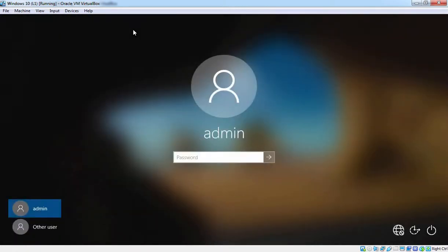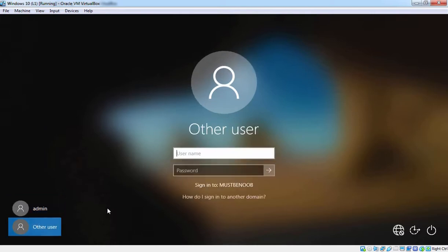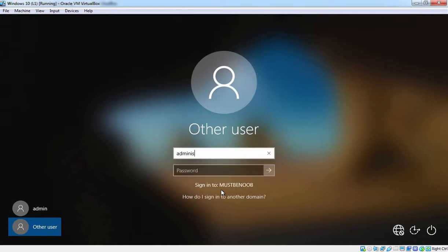After restart, press Ctrl+Alt+Delete. This time we are going to log in with the credentials of our domain admin, so we need to click on Other User. Here you need to specify the username and password. The important thing is that under 'Sign in to' you can verify our domain name is listed, which is MustBeNOOB. Once you provide the username and password of our domain admin, press Enter to continue.